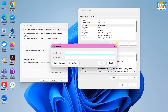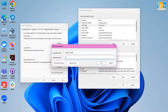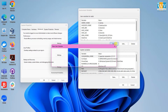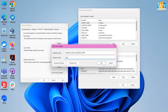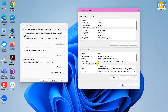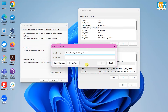Again, create a variable named DERBY_HOME with the value set to the path where you copied the Derby folder. Now create a variable named HADOOP_USER_CLASSPATH_FAST with the value set to true. Create the same variable in the system variables as well.